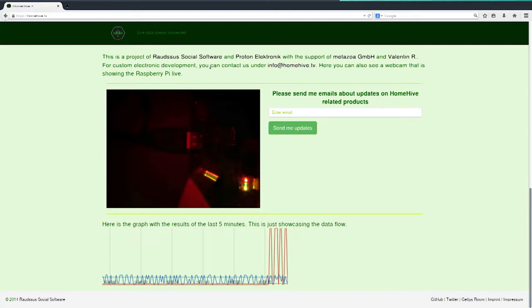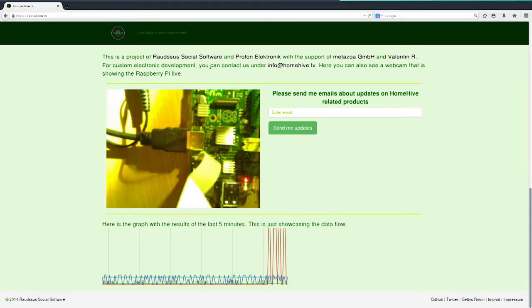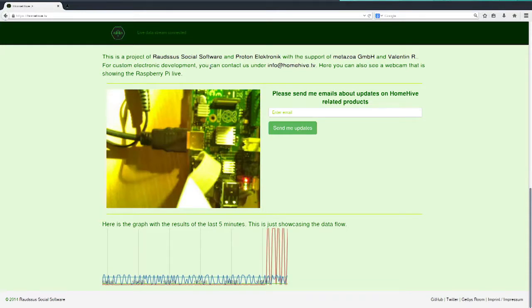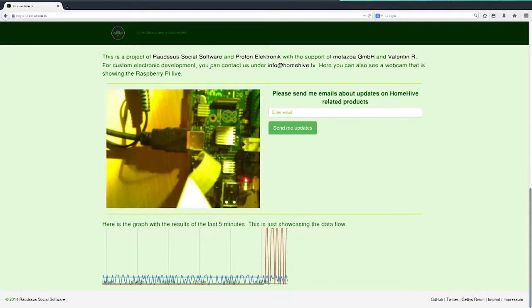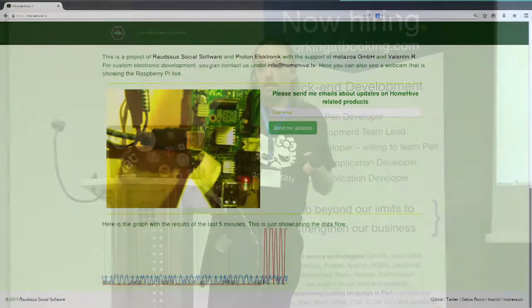We actually made this now as a real-world product called Aquarium Hive, which is the aquarium control computer. If any of you have an aquarium, come to me and we can talk about it. The future of Home Hive itself is the direction of community-driven electronics — we want the community to decide what devices we build next and what the next steps are.